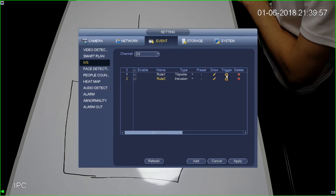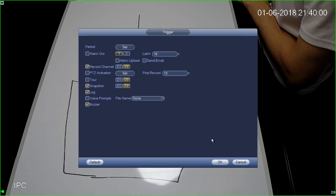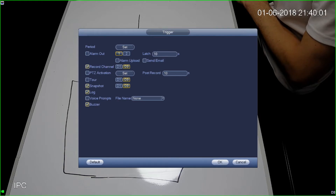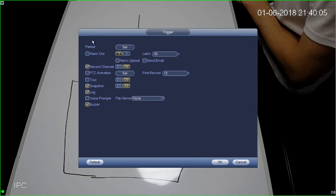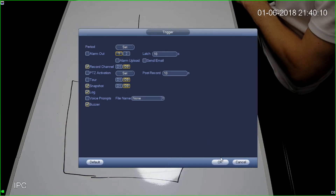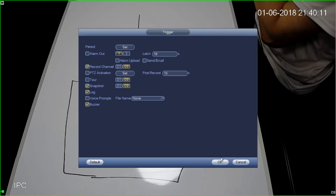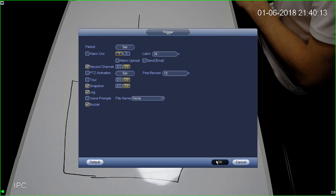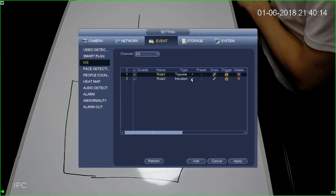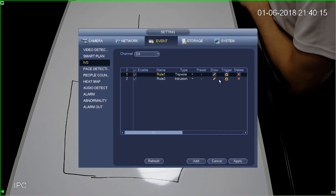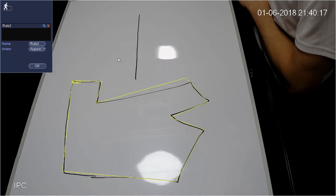The next thing you need to set is what you're going to do on trigger. In this case I'm going to select a buzzer. I could do something else like set a PTZ activation or an alarm output. The period up here is the time period that this runs for — so maybe I only want to do it during the day. Then do the same thing for the intrusion detection rule — select the buzzer and apply.